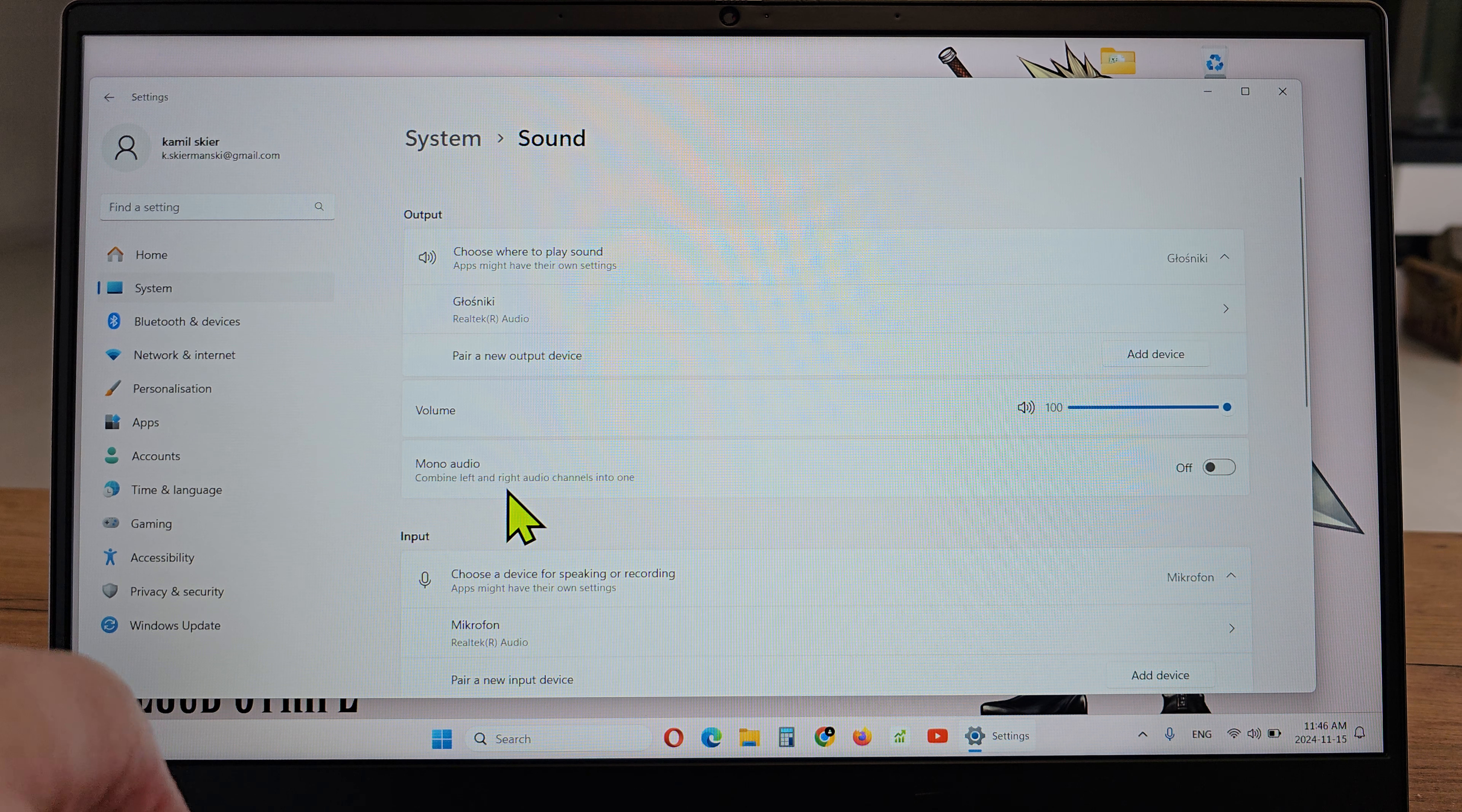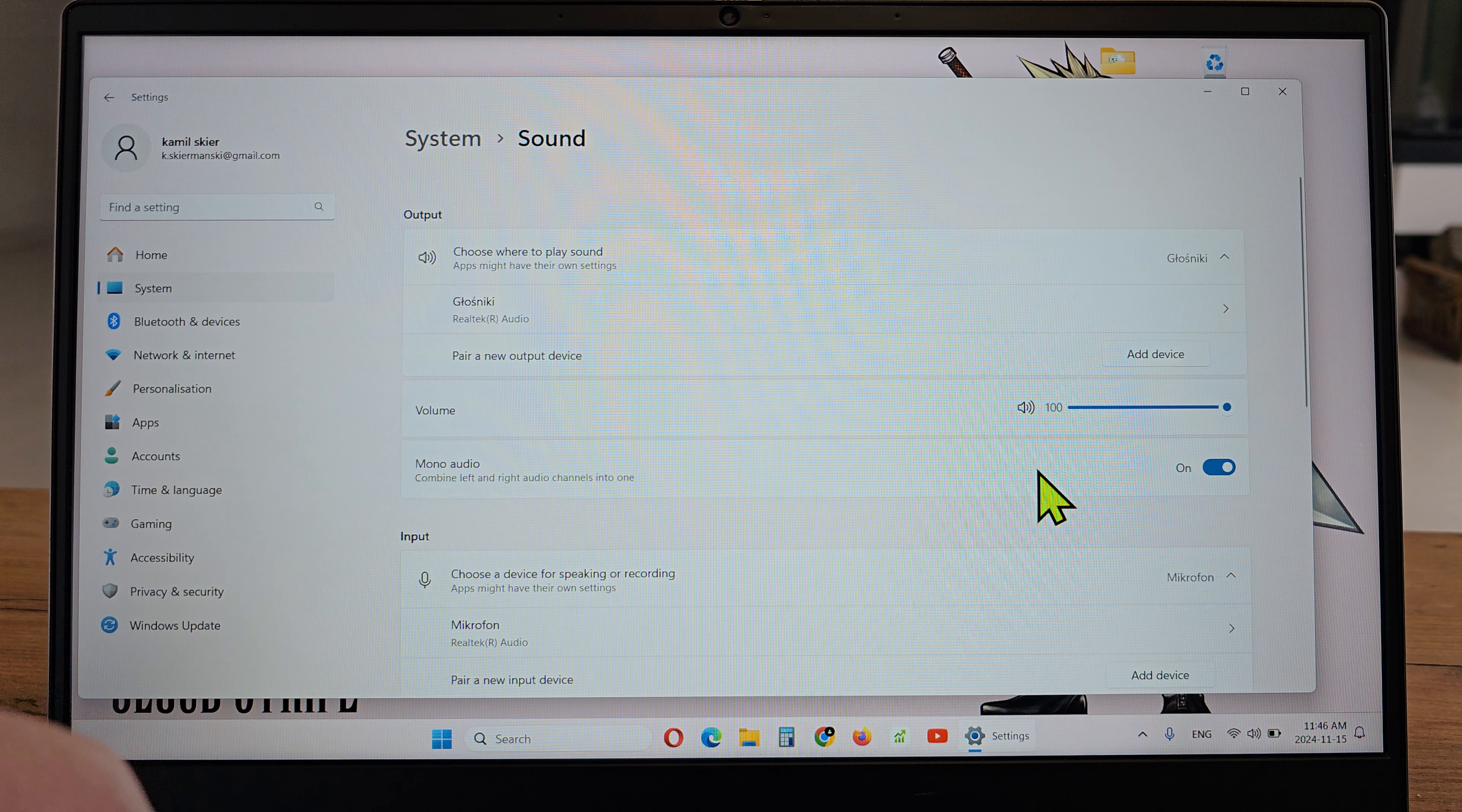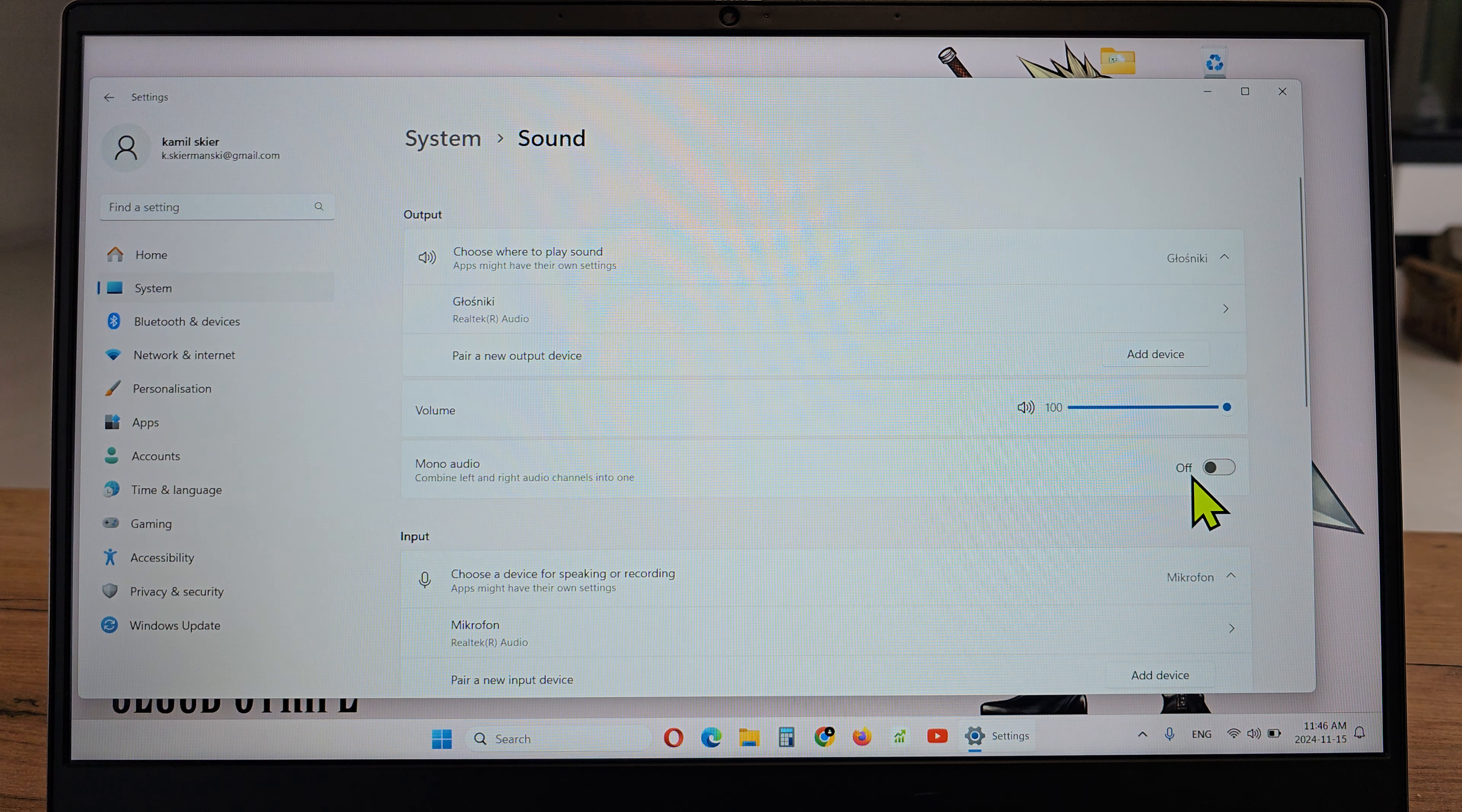This combines left and right audio channels into one. When you enable it, you'll have mono audio on your laptop or computer speakers. When you disable it, you'll have stereo sound.